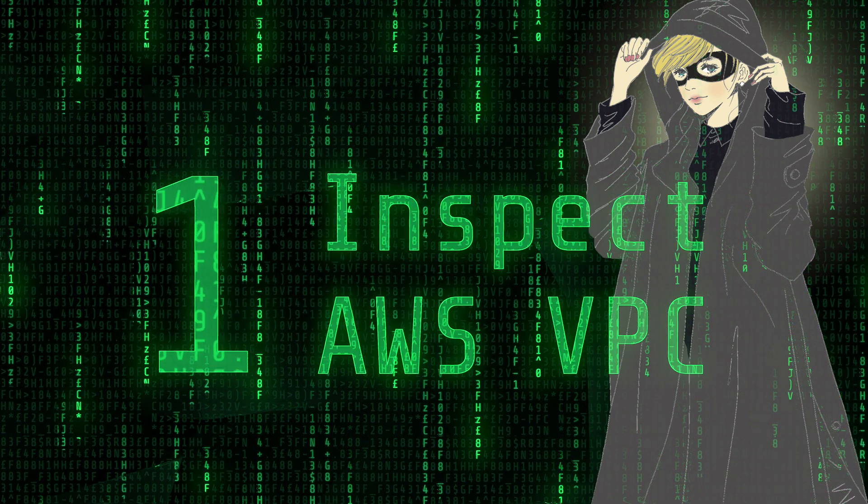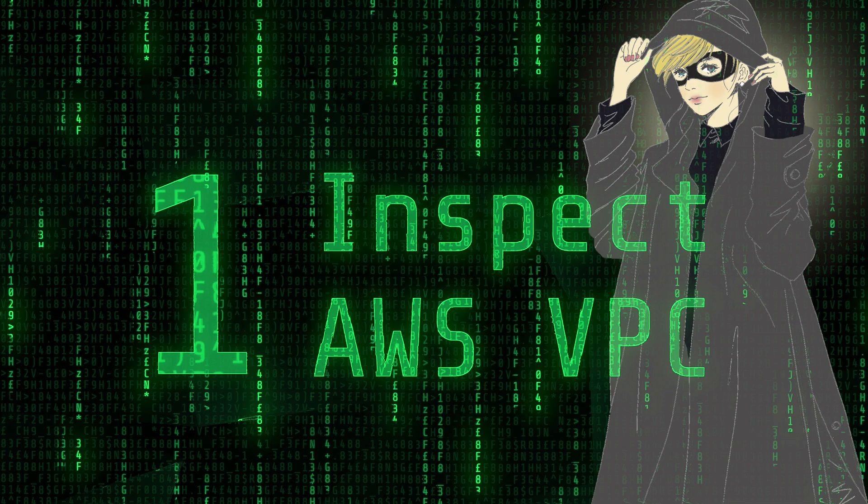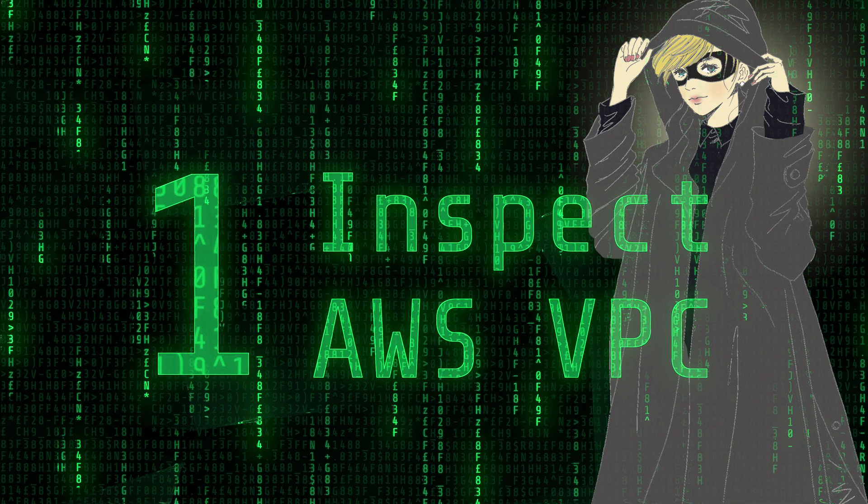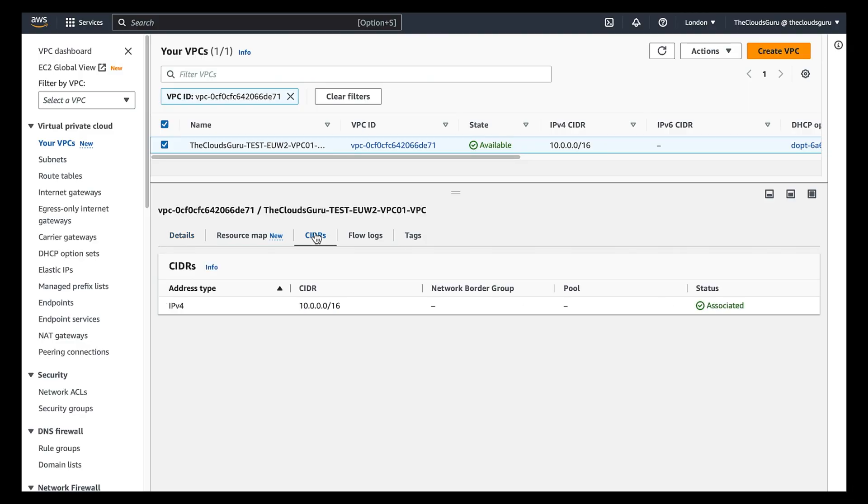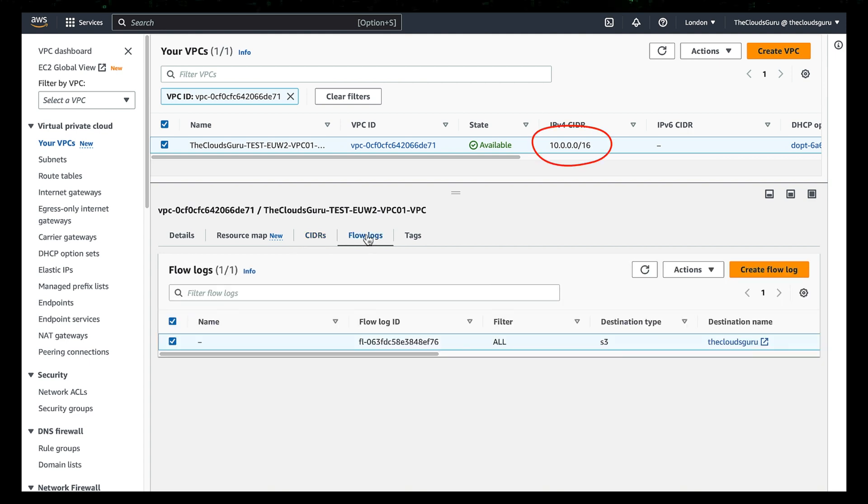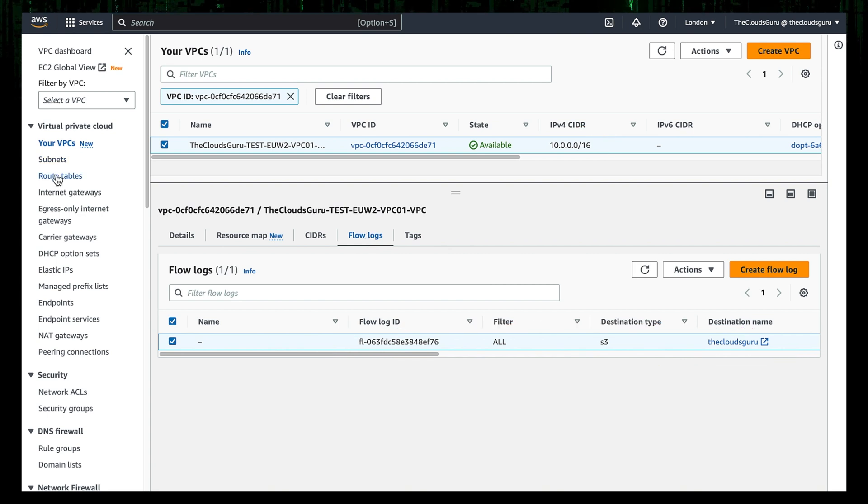Step 1: Inspect AWS VPC before launching Kali Linux EC2 instance. Test VPC with CIDR block 10.0.0.0/16 and flow logs enabled. We will use two subnets.